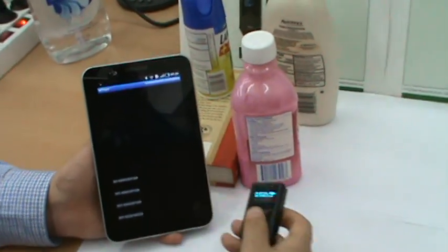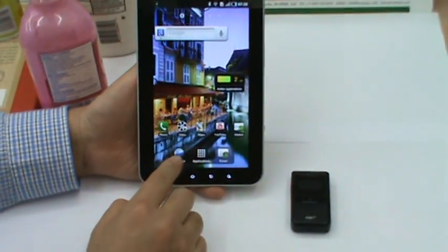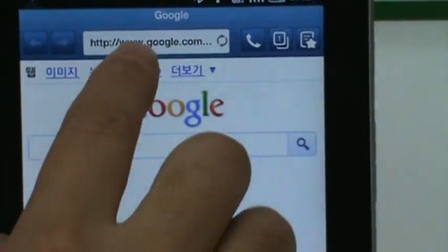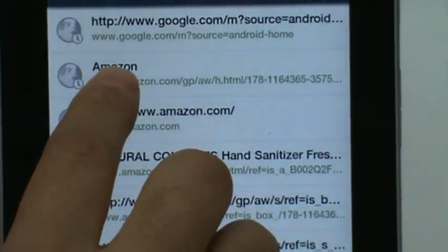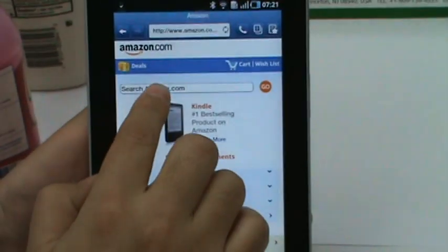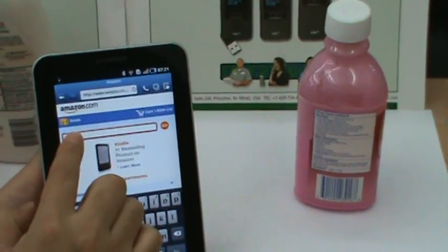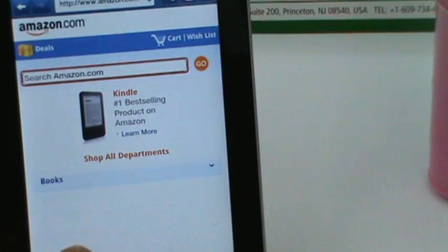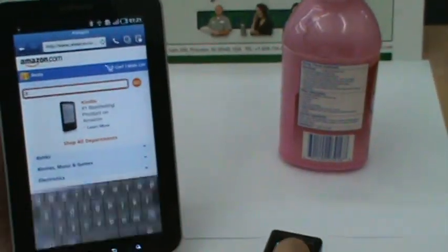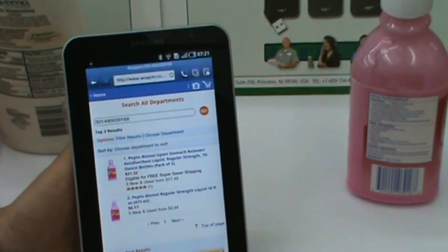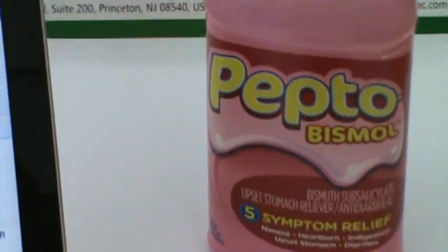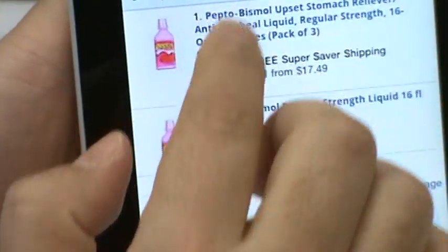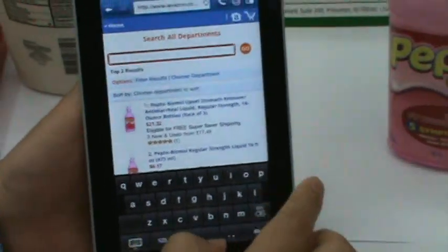Now the data transmits from the KDC to Android. Let's try to launch Amazon.com. Let's scan a product barcode. From here, first we have to select the input method to KT-Sync from the Samsung keypad. Then it will search for the product — for example, Pepto-Bismol. Let's search this book.